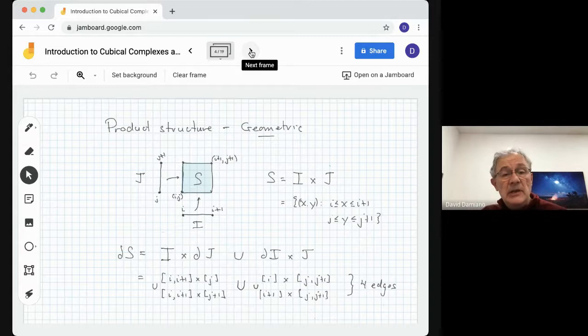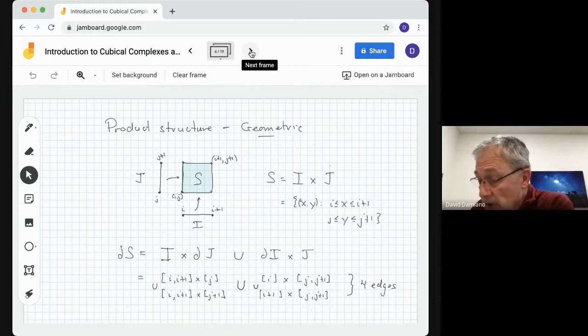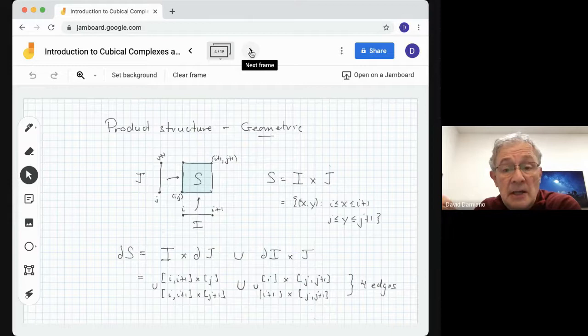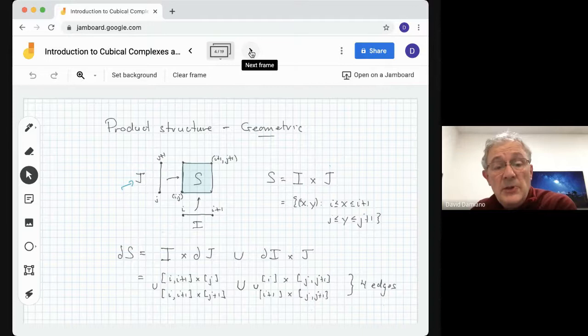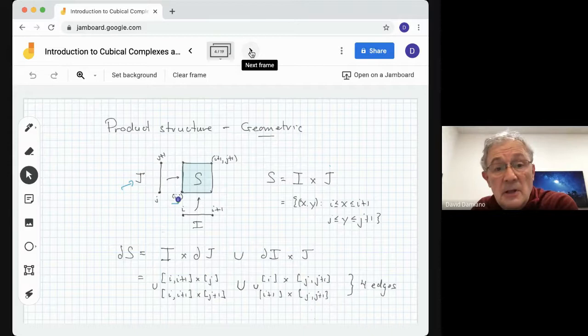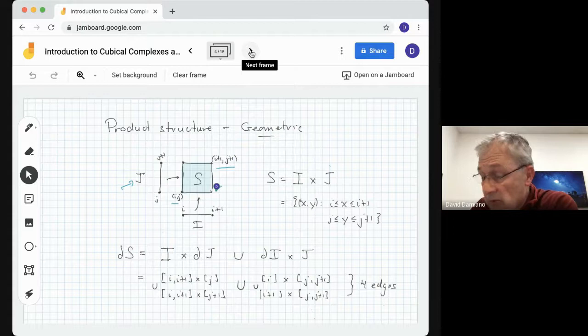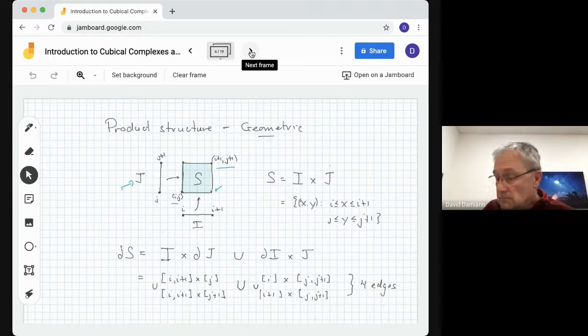So what's a cubical complex? It will consist of vertices, edges, and squares, and in higher dimensions three-dimensional cubes or even higher. The rule is that if we have an edge that's in the complex, then its vertices must also be in the complex. If we have a square that's in the complex, its edges and its vertices must be in the complex. Now one of the things you see is it's very natural to talk about the product structure on a square — we can think of it as being a topological product of two edges. So here we have a square S.